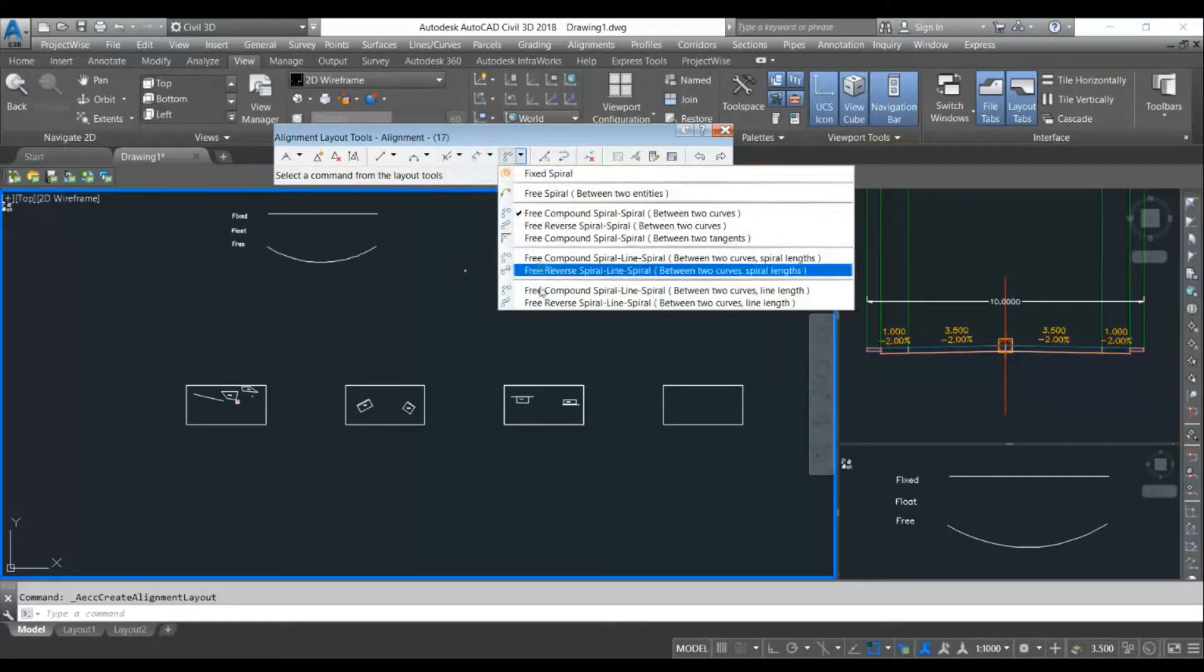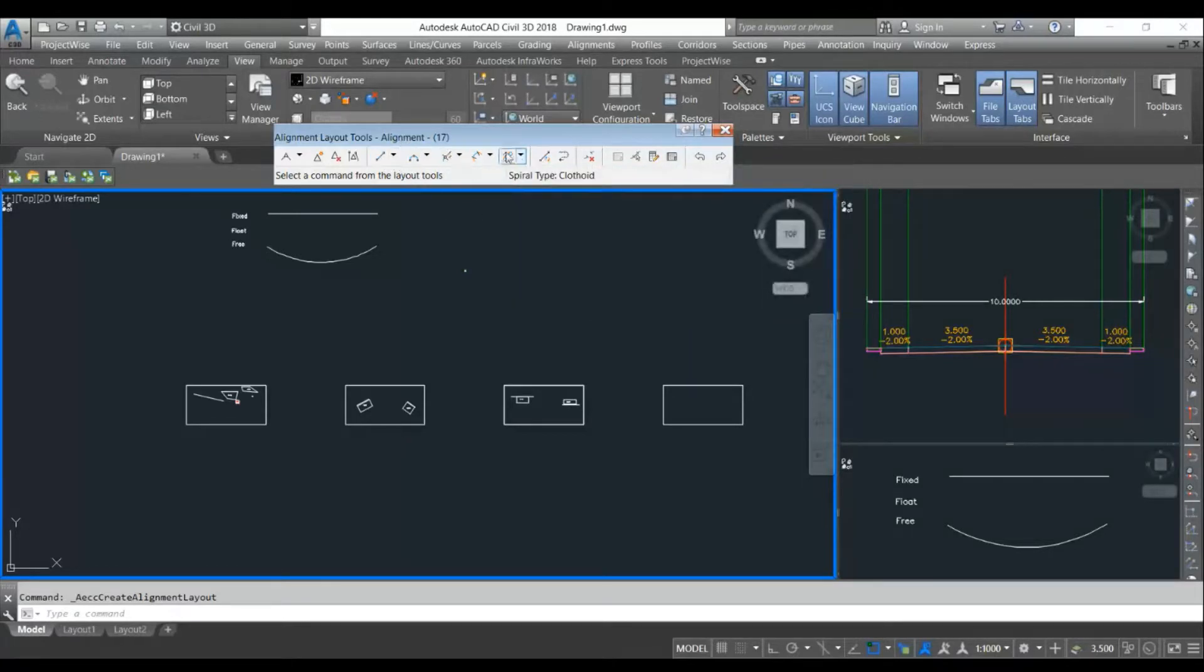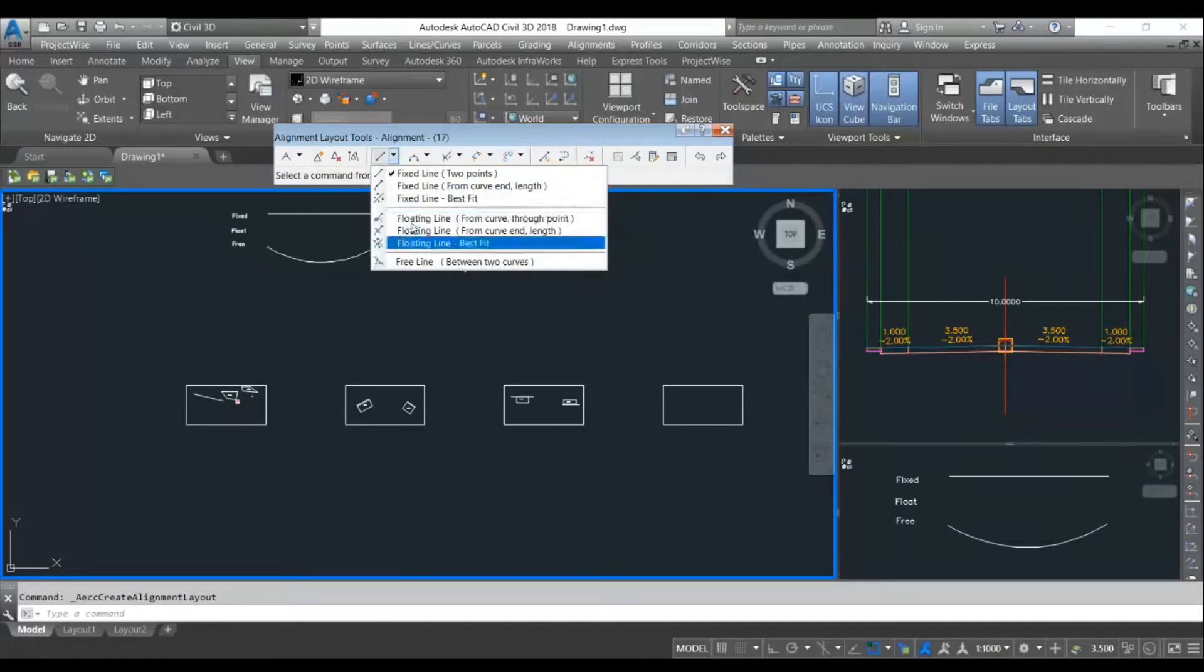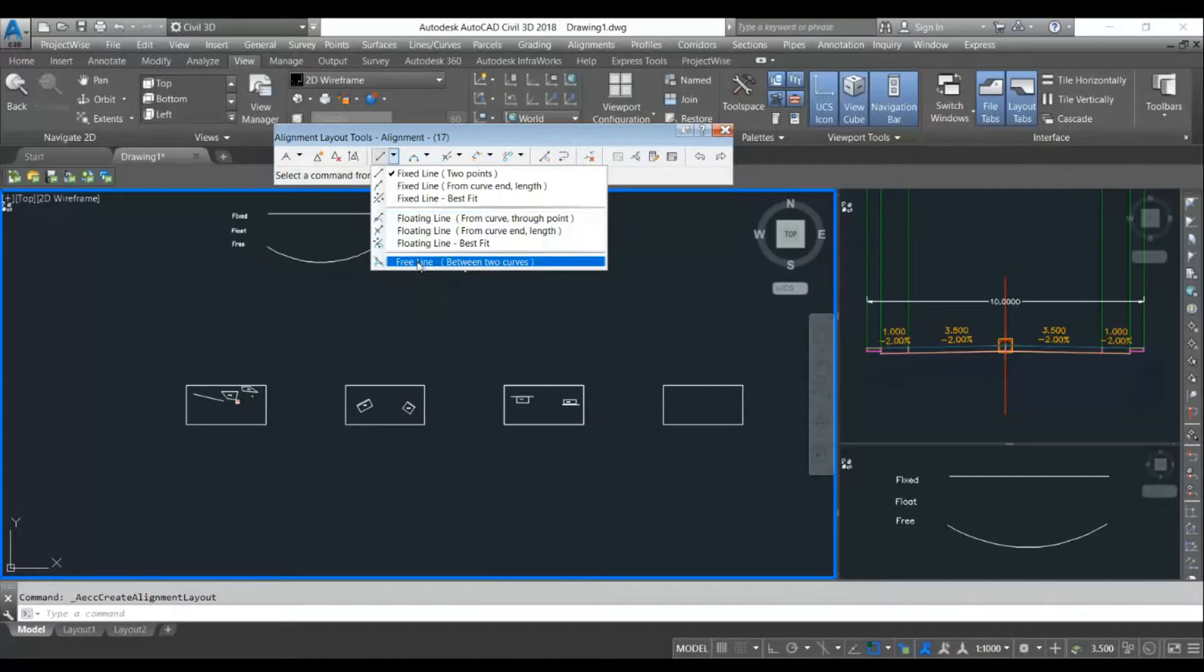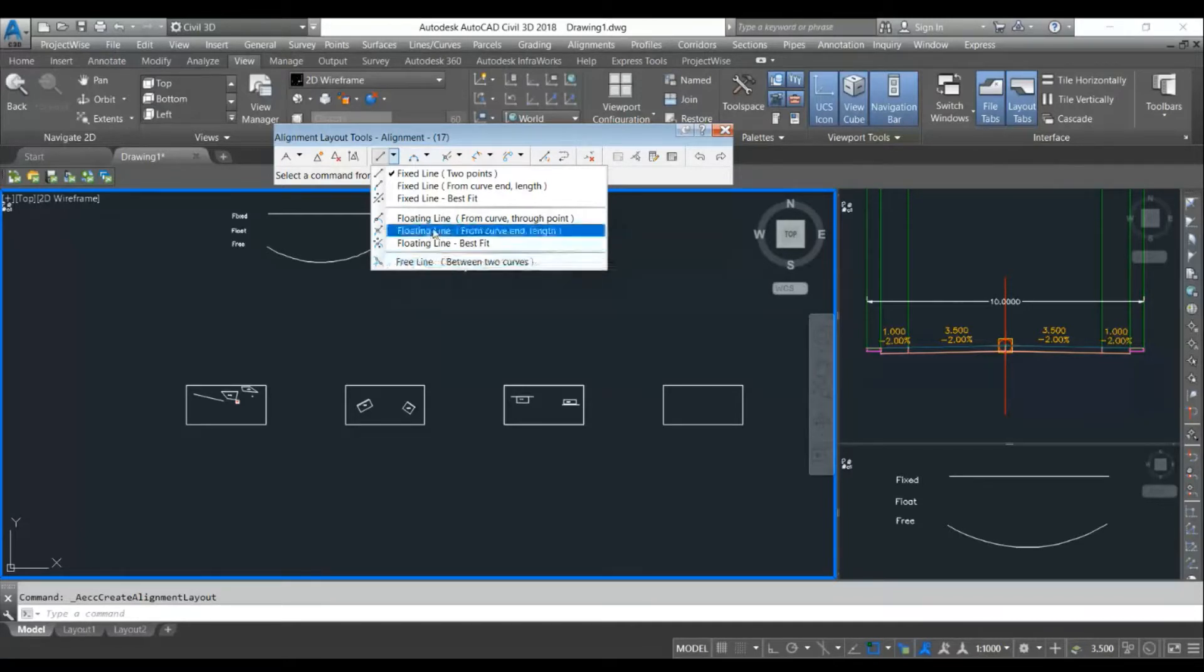The fourth one is transition with curve utilities, and the fifth one is about transitions, different transition utilities. These five menus are subdivided into three categories: fixed, float, and free. If the object is non-editable from both sides, it's called a fixed object. If editable from both sides, it's a free object. And if editable from one side, it's called the floating object.